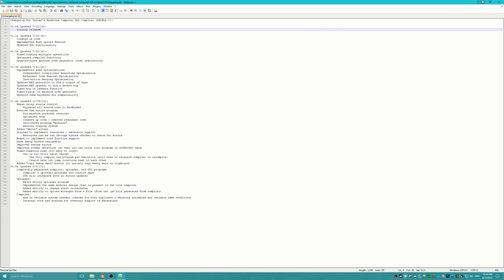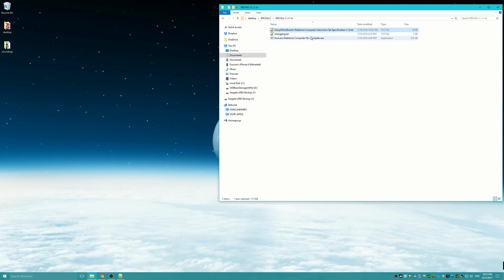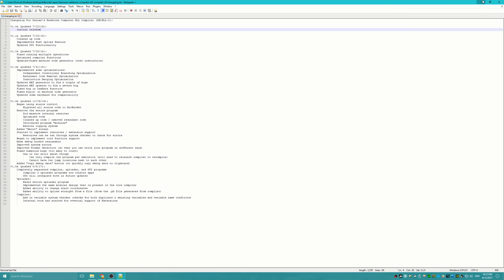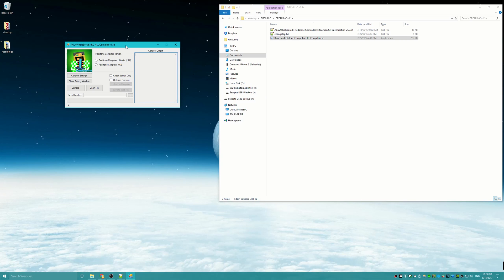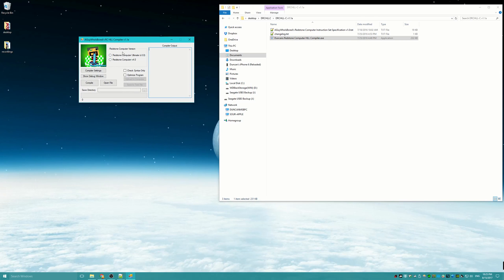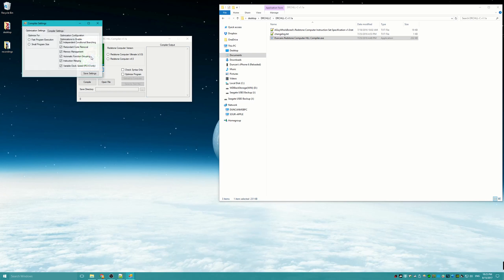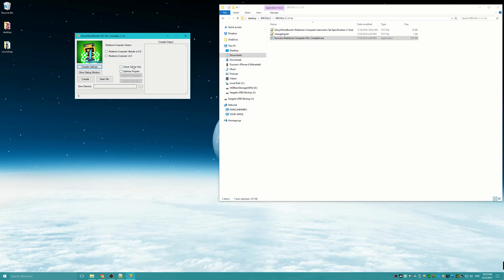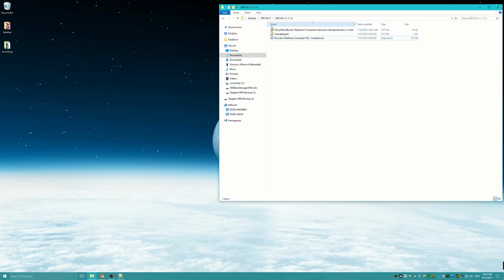That was the initial release. Version 1.1 — all these files weren't available until now, so this is the first look at all of it. We have the spec and the changelog. Here's the actual executable — this is what the compiler used to look like. It has a GUI, it's more user-friendly, with checkboxes, save directories, and compiler settings. It worked but still had a lot of bugs. That was version 1.1.